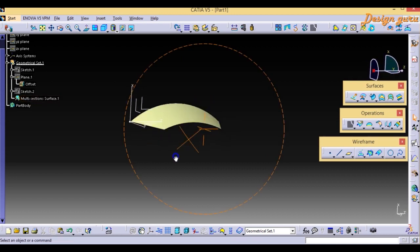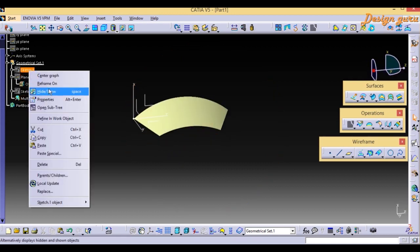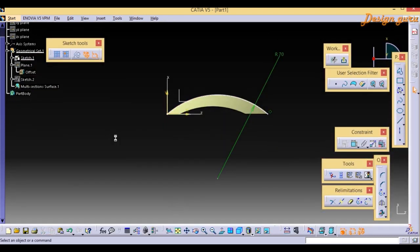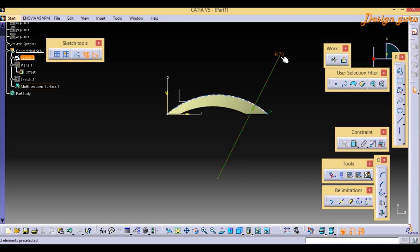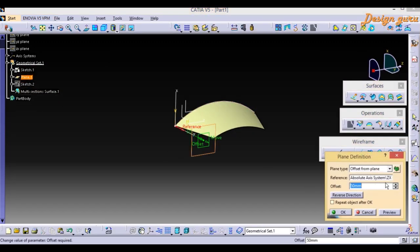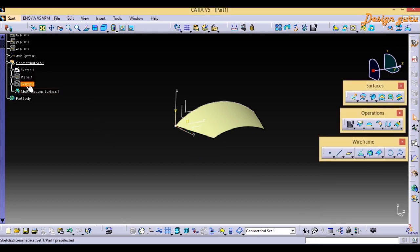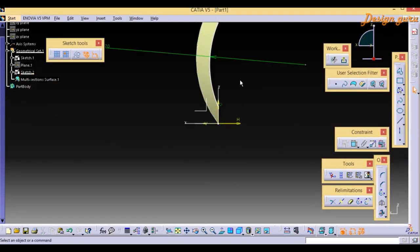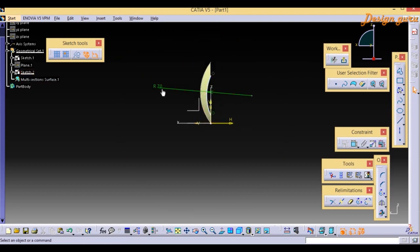First I created a sketch using the three-point arc command. Then I created a plane in the X direction. Again I created a second sketch — a semicircle of radius 70 (R70).